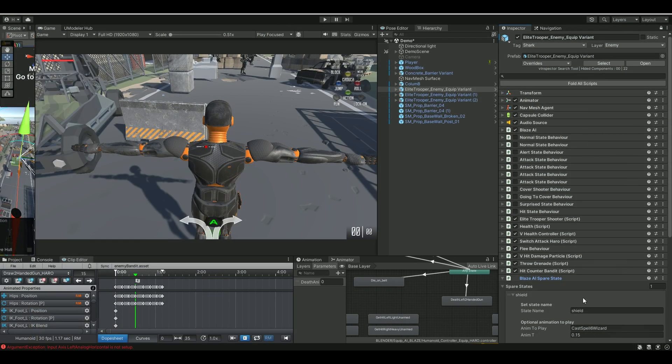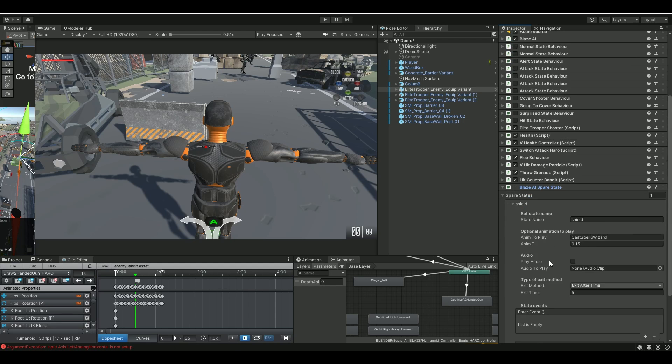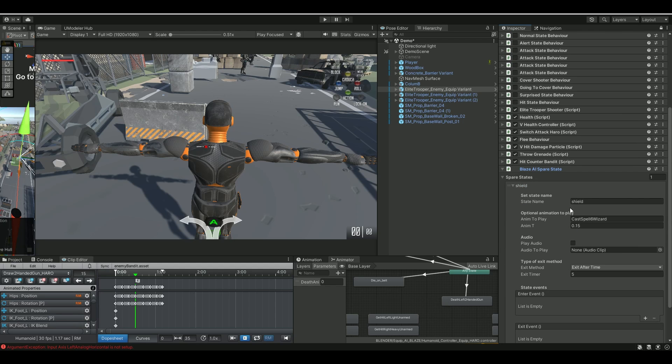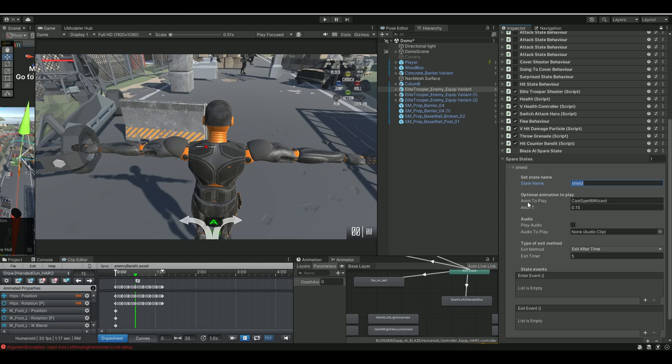So on my enemy AI, I've added the Blaze AI spare state here. What I did is, you need to give it a state name, and this one you can of course call from the API, and then the animation to play, and I just use this cast spell wizard.